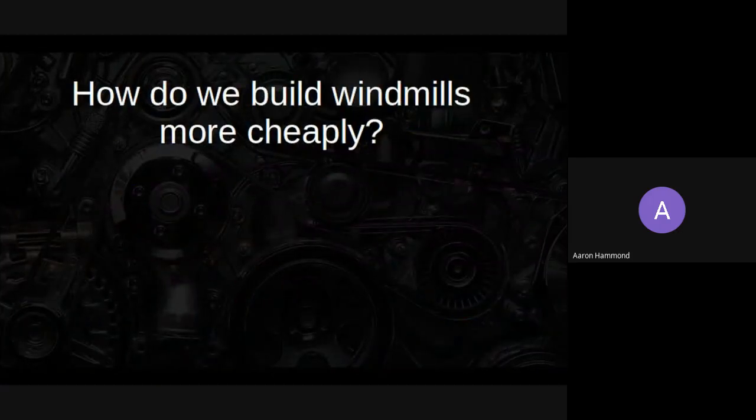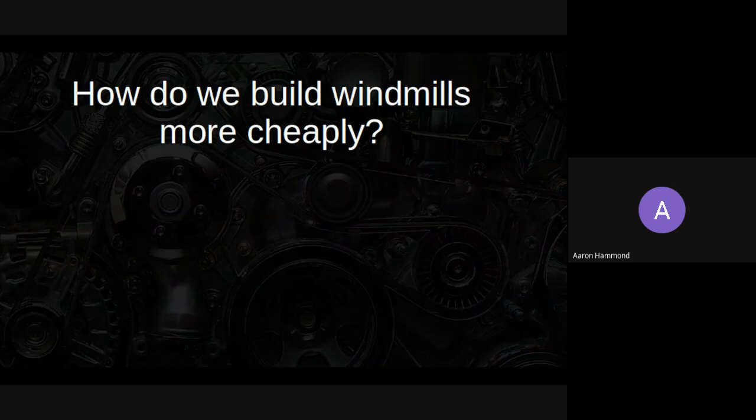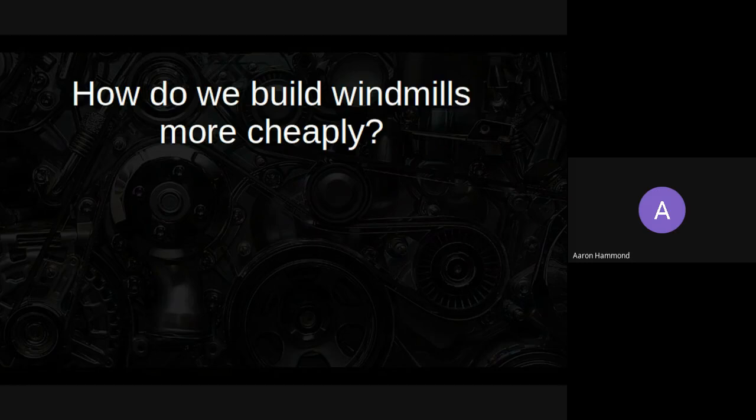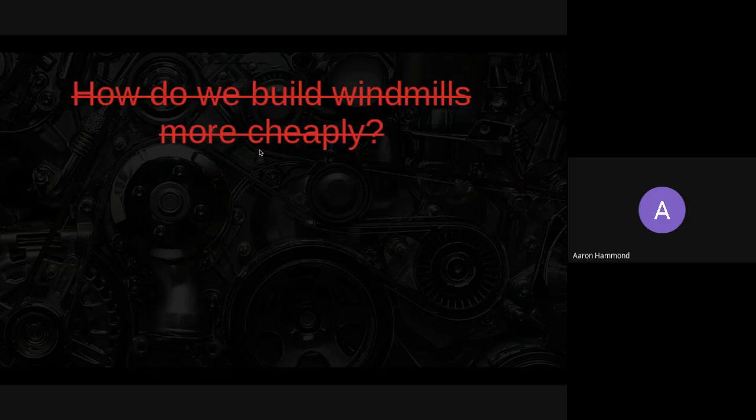The question becomes: how do we build windmills more cheaply? This is where our first principles engineering comes in. This question is perfectly reasonable and there are thousands of researchers working on this problem, each of which may come up with one sort of correct answer. But that's not necessarily the best question. All we are really trying to do is create renewable energy, and we know that there's energy in the wind that we can extract.